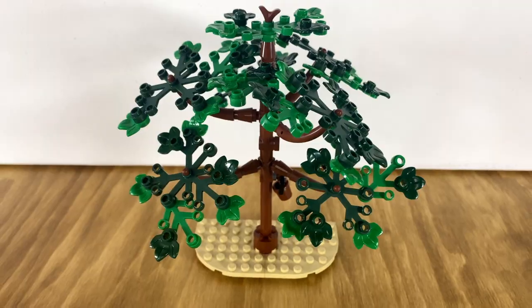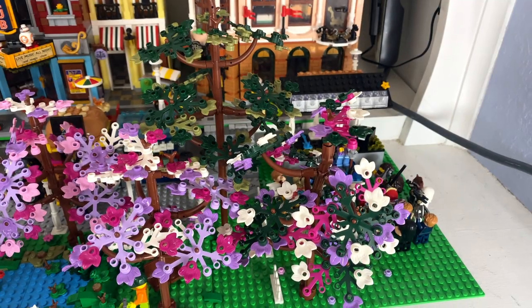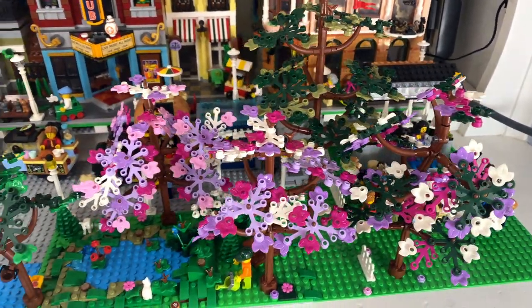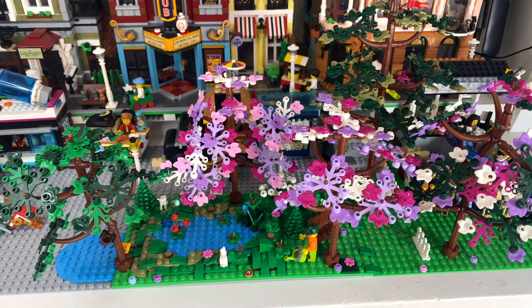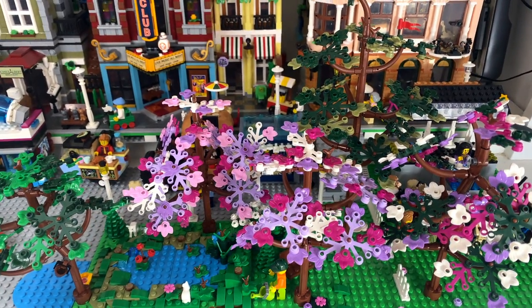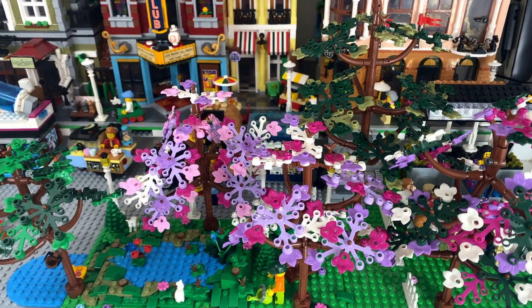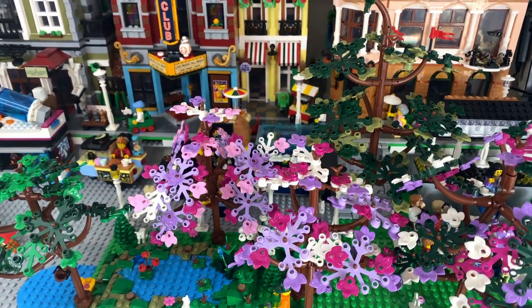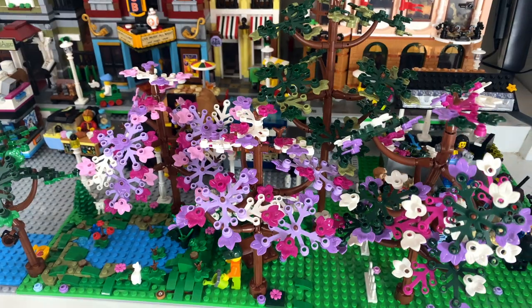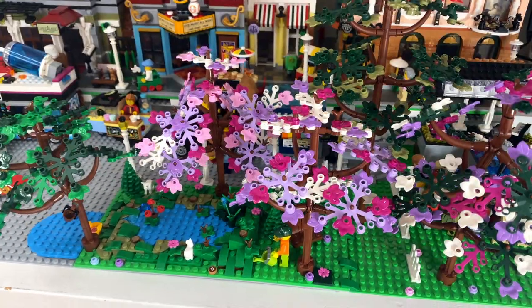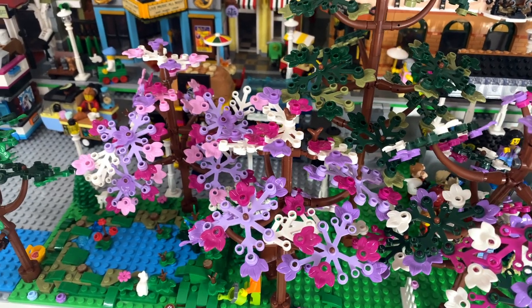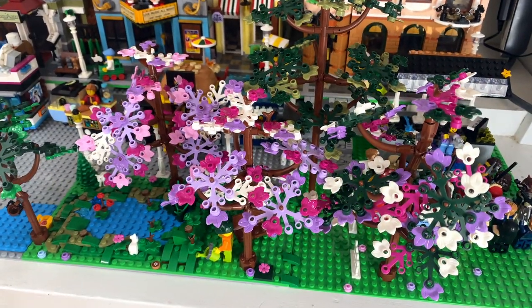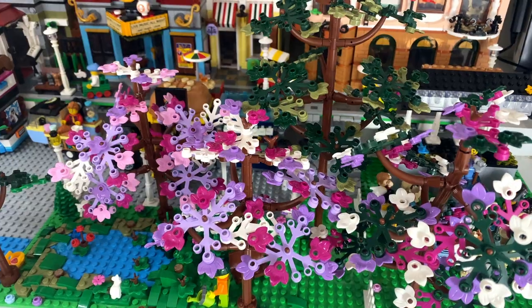Here is our LEGO trees finally integrated into our city. I love the way that the colors all come together. Like I said, we have some other colors that we could interchange with these, but it just makes everything pop. Thanks for watching the video. I hope to see you in the next one. Please remember to like and subscribe for more content, and we'll see you in the next video.